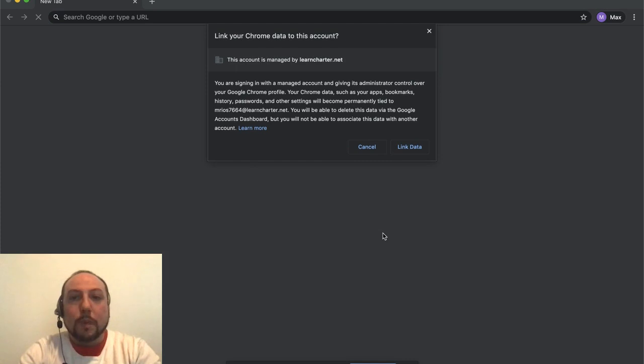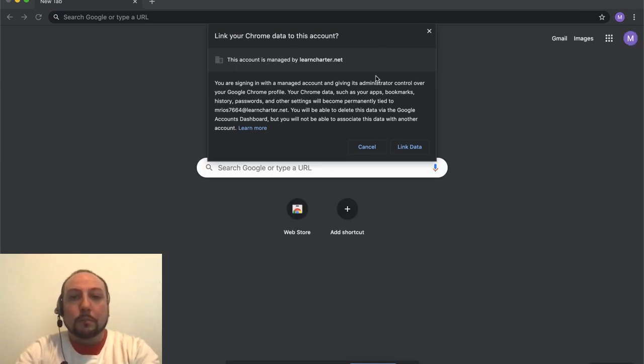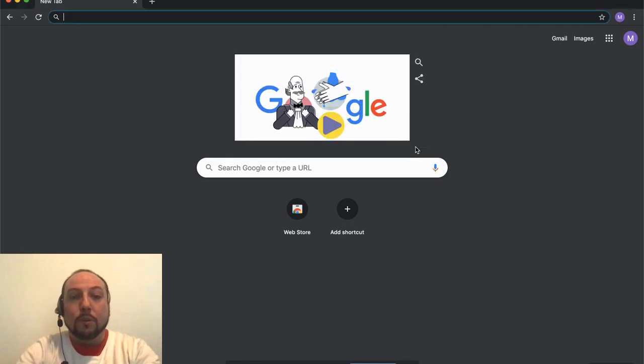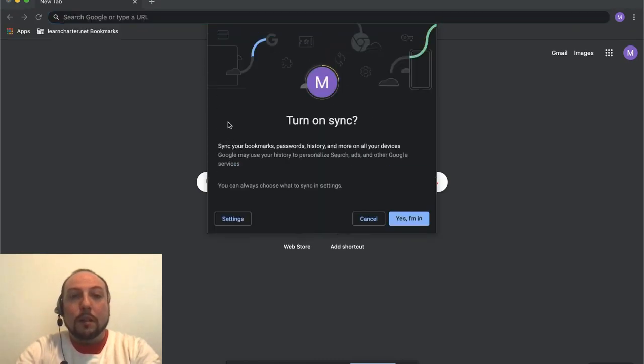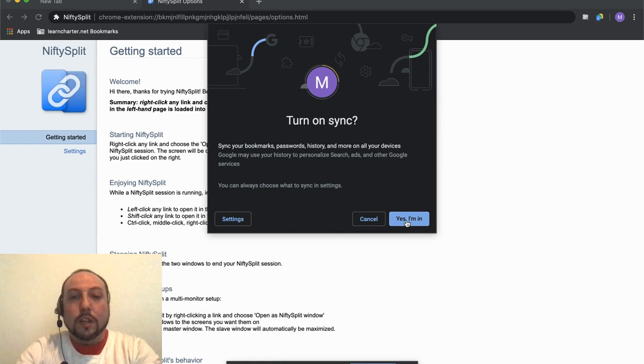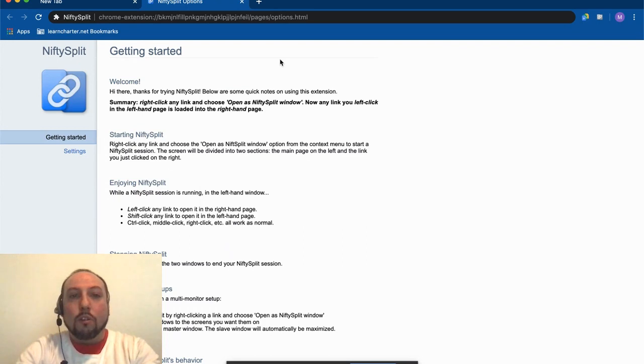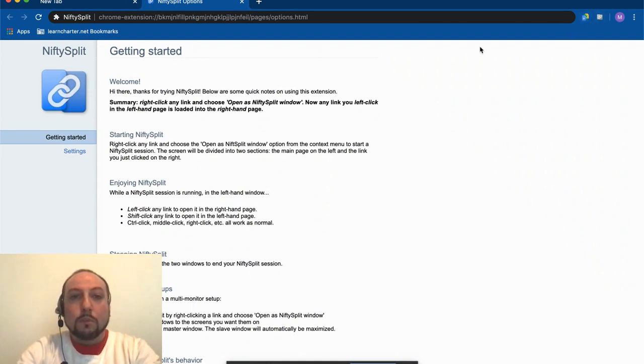This box is going to pop up if this is the first time that you've logged in with this account. You need to make sure that you click Link Data. This is very, very important. By clicking Link Data and turning on your sync, that's going to pull in all of your bookmarks and all of your extensions, which are these little guys up here.